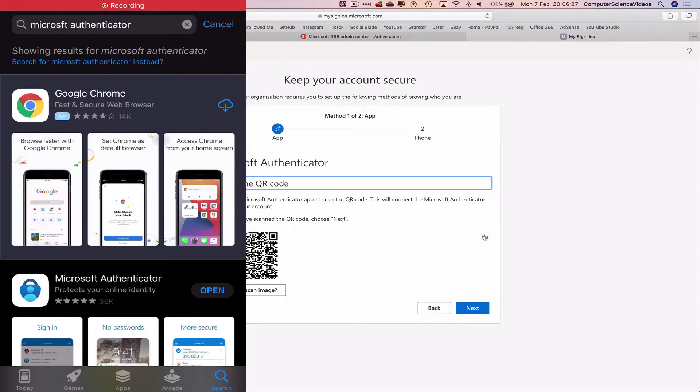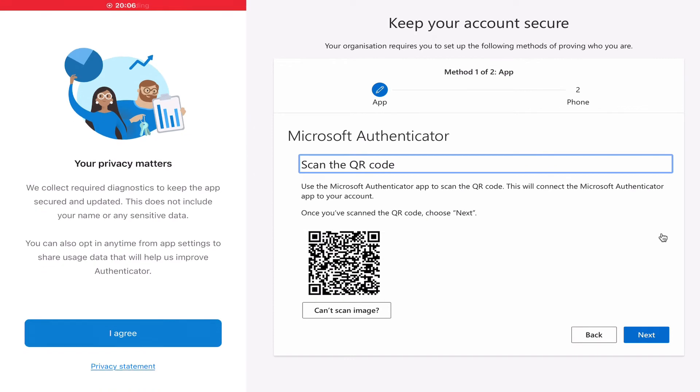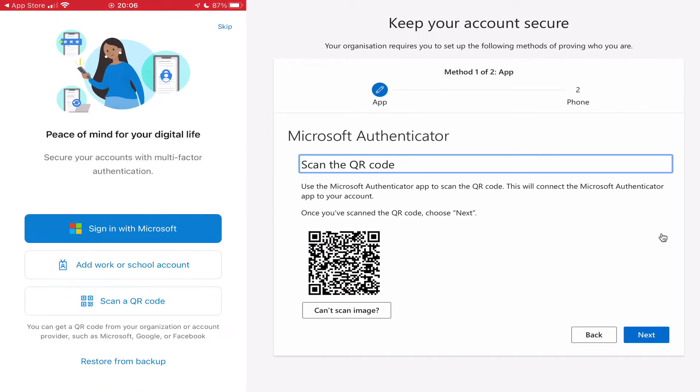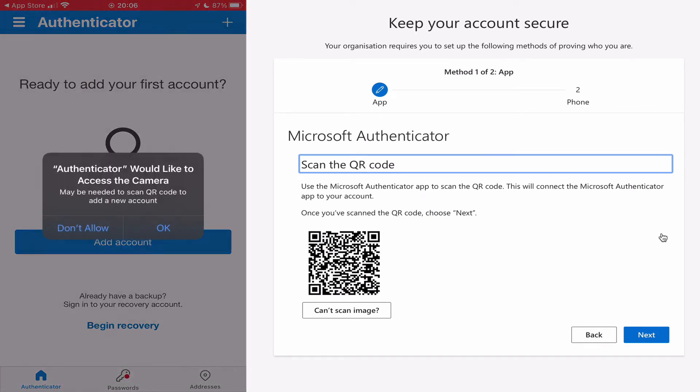Open up the application. I agree. Scan a QR code. Yes.